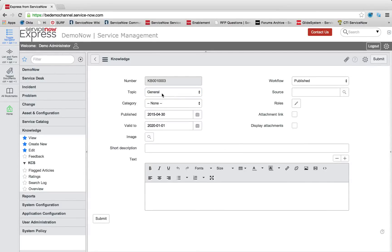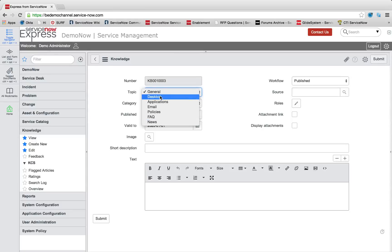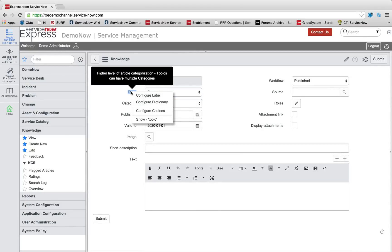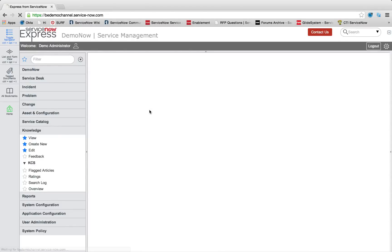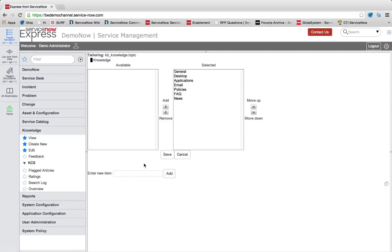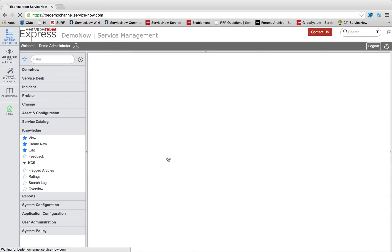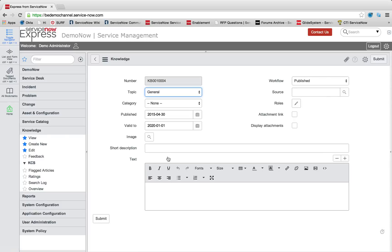The first thing we want to do is create a new topic. So we can see here our human resources topic is not listed. So we're simply going to right-click, configure choices, and add in our new human resources choice. And then I'm simply going to press save.